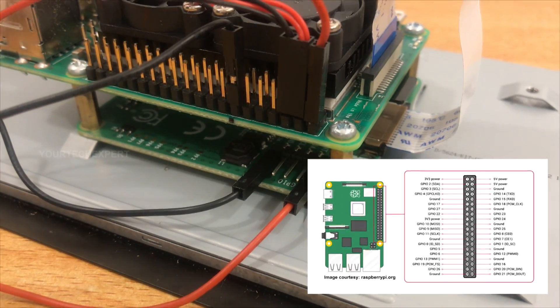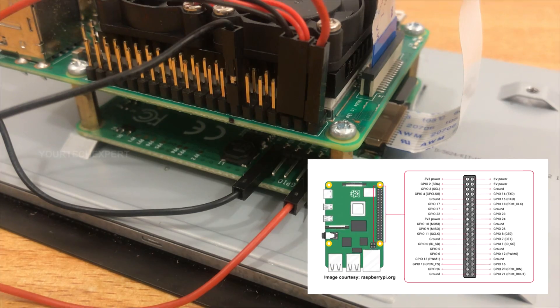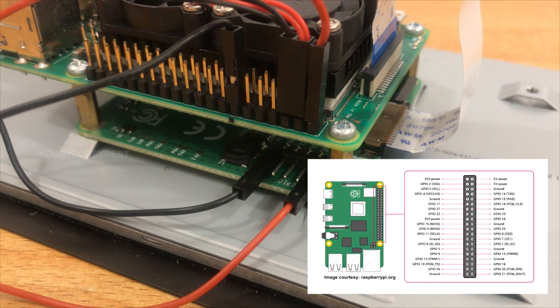As we are using Pi 3B Plus, there is no need of connecting the green and yellow jumper wires.